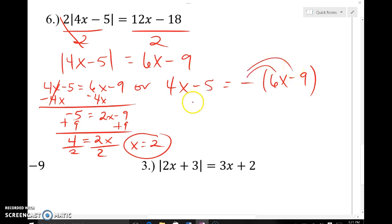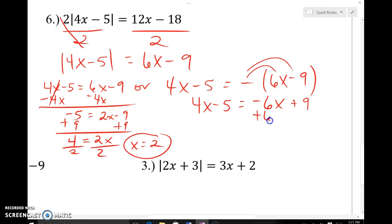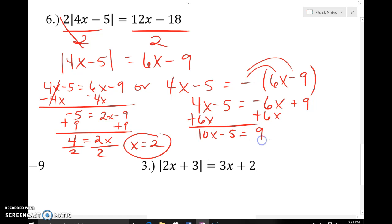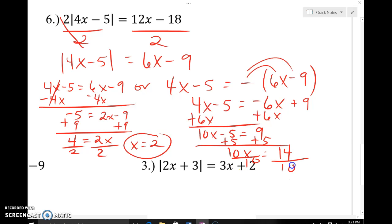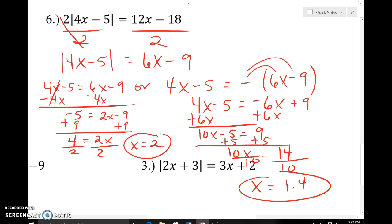For the second case, distribute the negative: four x minus five equals negative six x plus nine, remembering that a negative times a negative is a positive. Add 6x to both sides: ten x minus five equals nine. Add five to both sides: ten x equals fourteen. Divide both sides by ten: x equals fourteen-tenths, which reduces or equals 1.4. Both fraction and decimal answers are acceptable. Those are the two answers for example six.